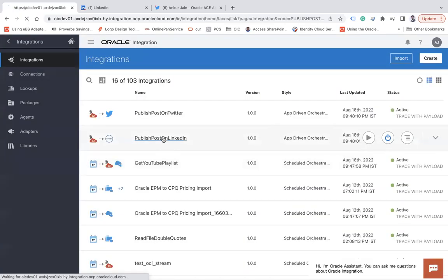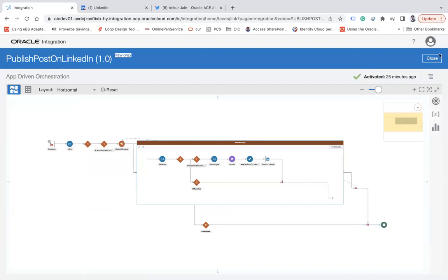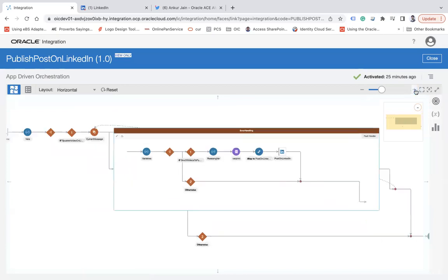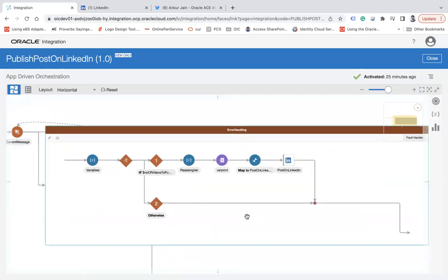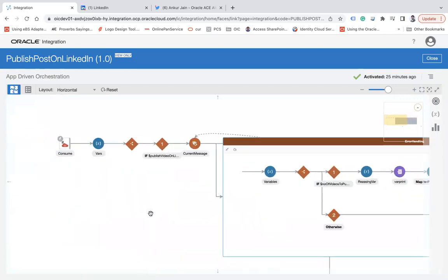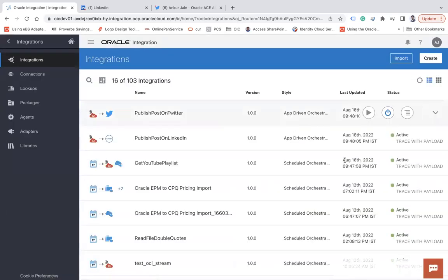Similarly, I have another integration called 'Publish Post on LinkedIn' — the same pattern, only it posts on LinkedIn. If you want to post on Facebook, you would create a similar integration for Facebook as well. These are the three complete integrations I have created.